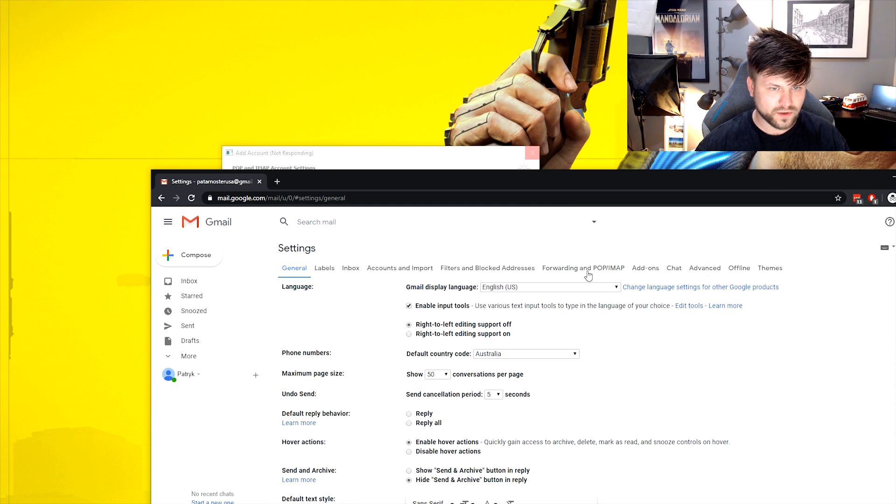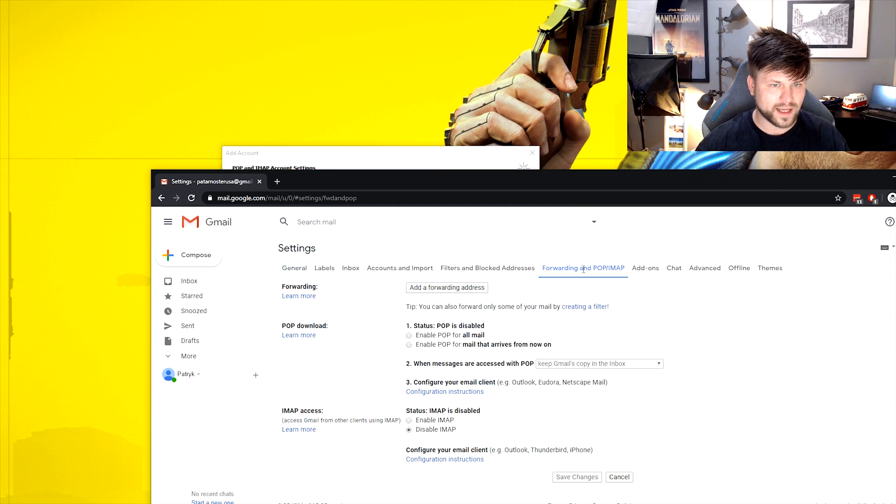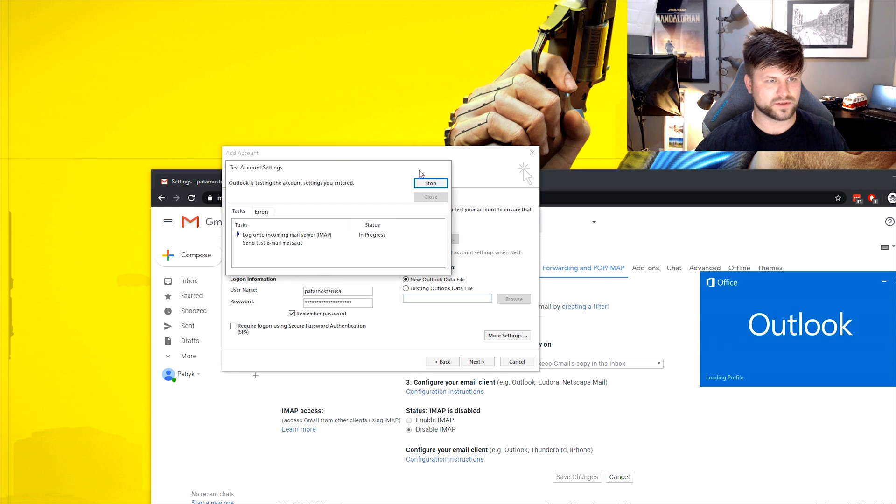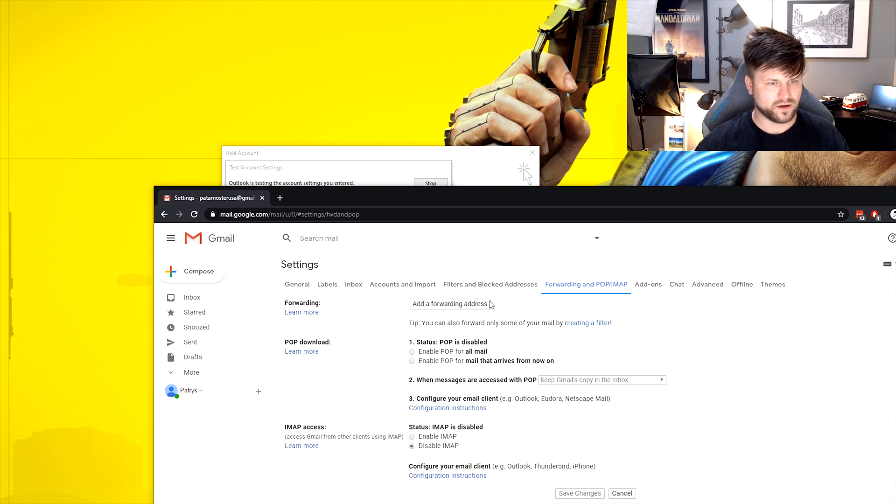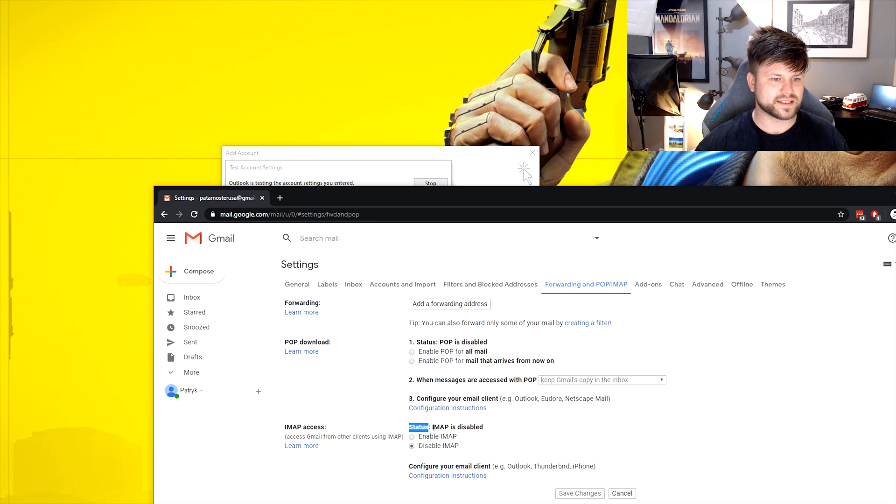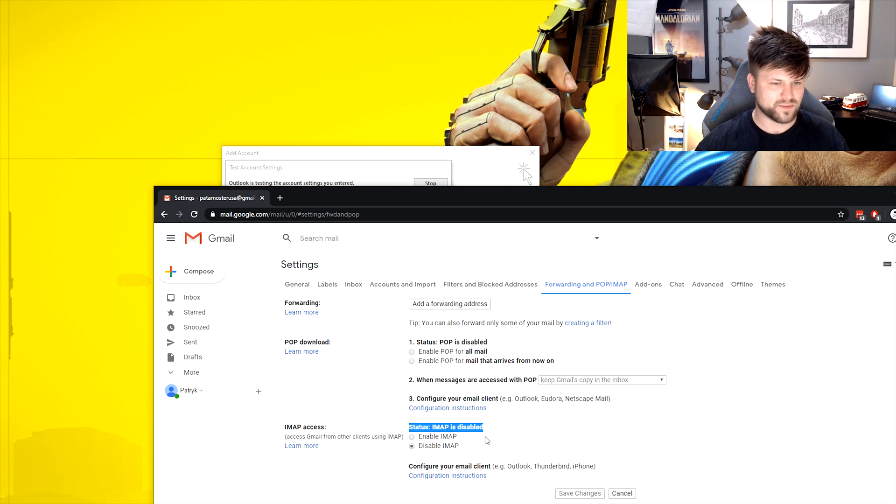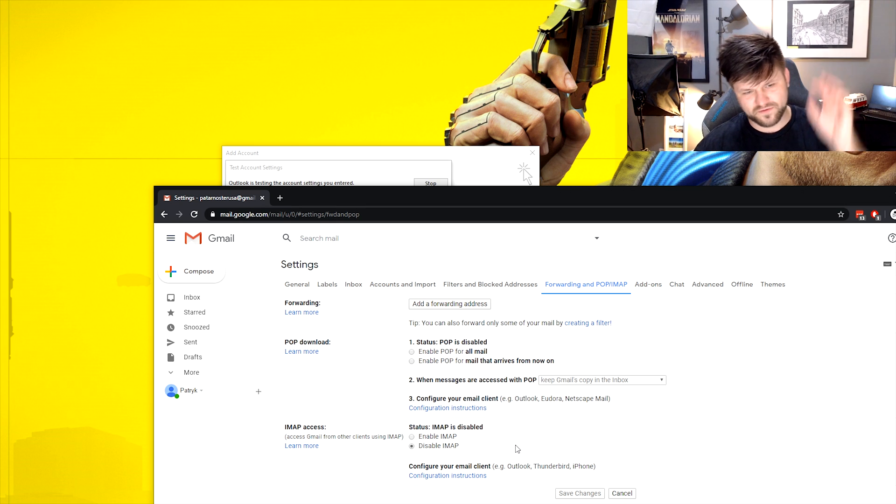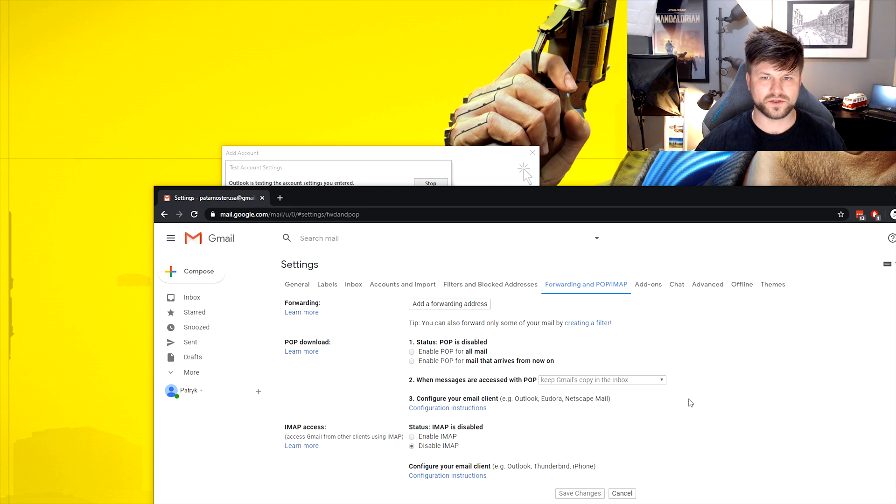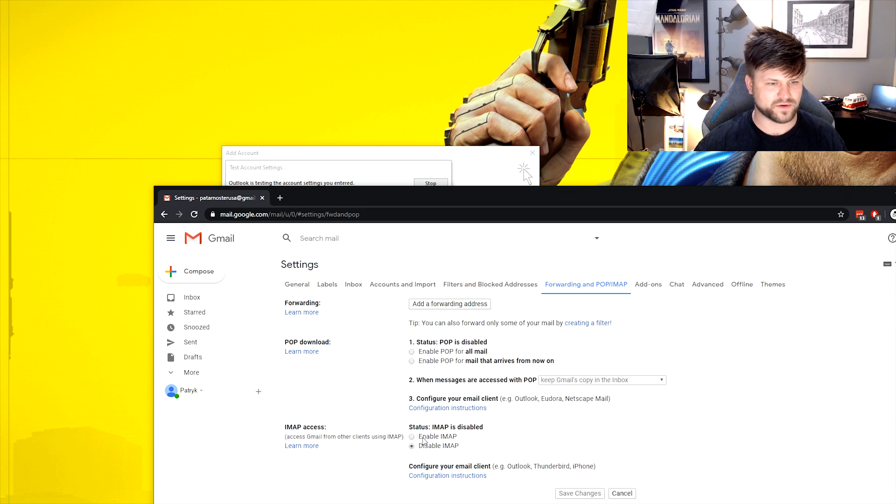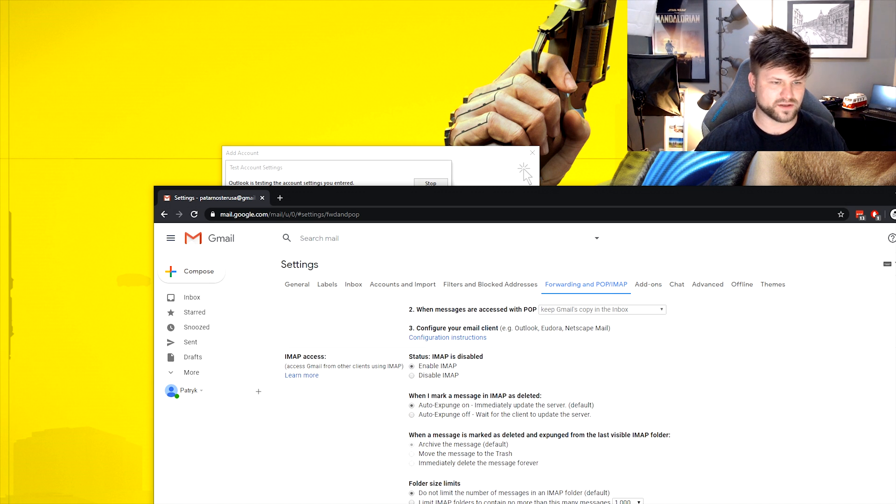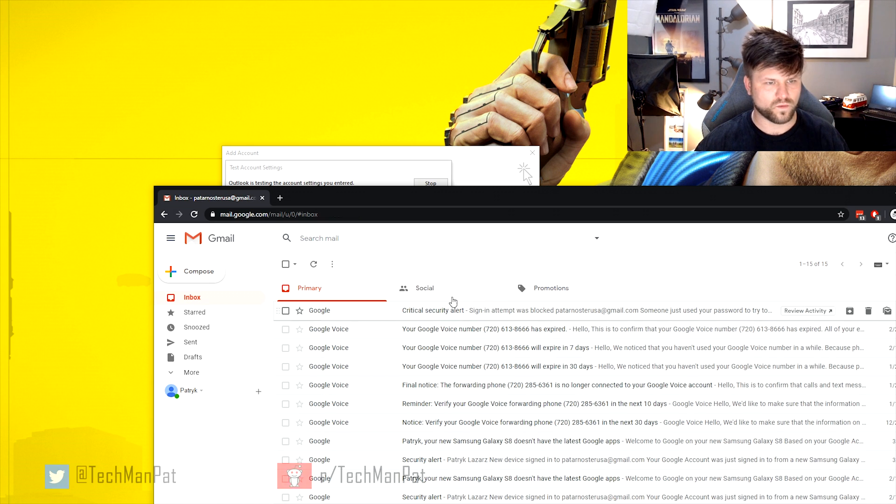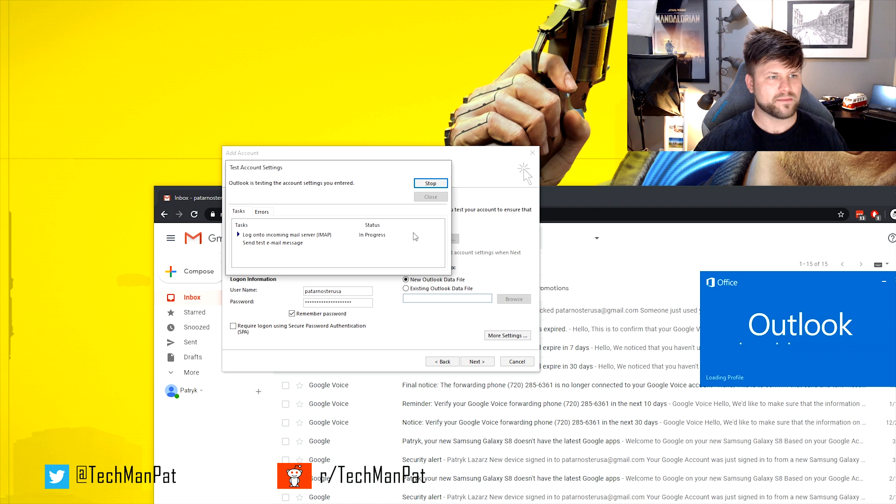And in here, you'll have a forwarding and pop an IMAP option. And on here, if you scroll down, you can see a button called status. IMAP is disabled. This is the first step you need to do. So that's in the cog settings, forward, pop an IMAP. So first we enable that and everything else is fine. Save changes. That's one thing done.